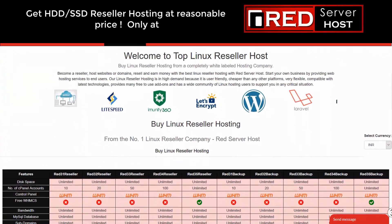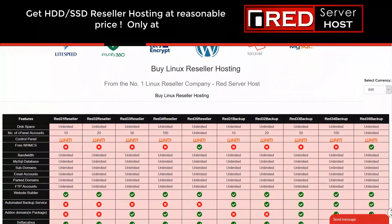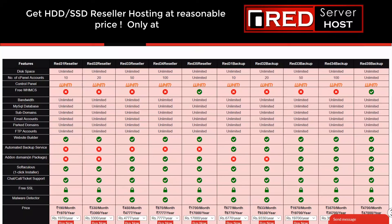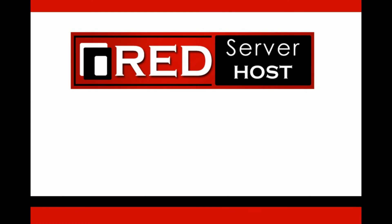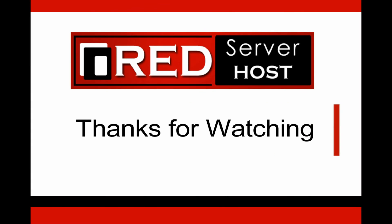If you are looking for a reliable and experienced web hosting provider, then RedServerHost.com is the best option for you. You must give it a try.